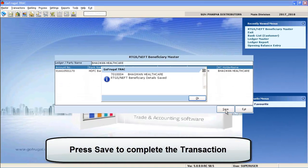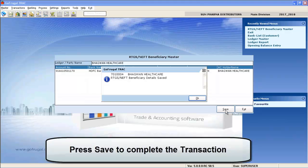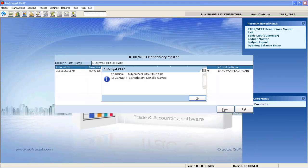You have successfully entered the beneficiary master details of your supplier.